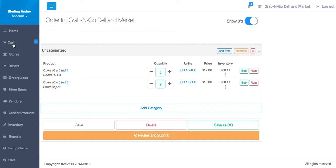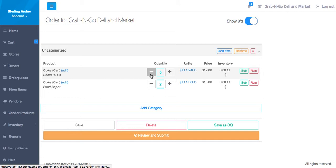The shopping cart is a powerful interface that lets you adjust the quantities, substitute items, add new items, and even organize it by categories.